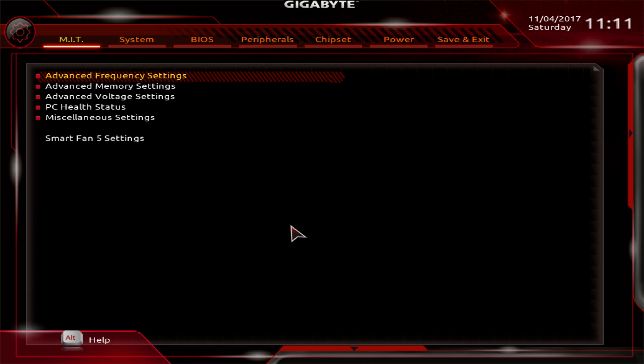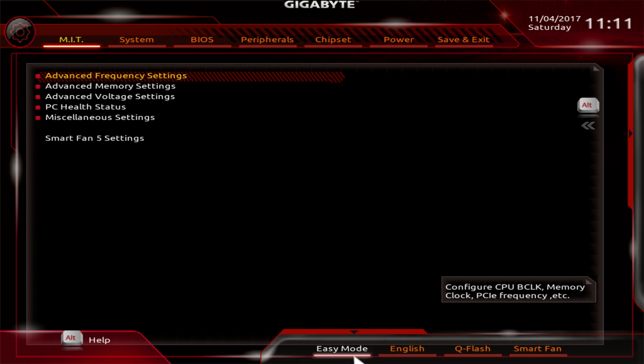Now when you go into the BIOS, which is weird, you're brought right into the MIT, which is not typical. You don't typically see that with most BIOS, just getting right into your overclocking settings. But if you go down here, you can see there is an easy mode.